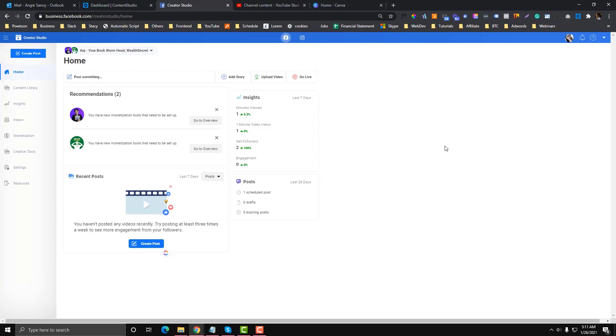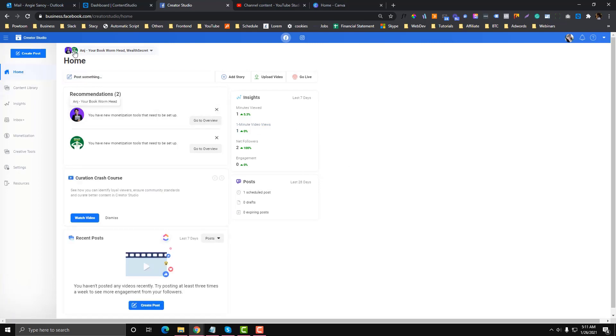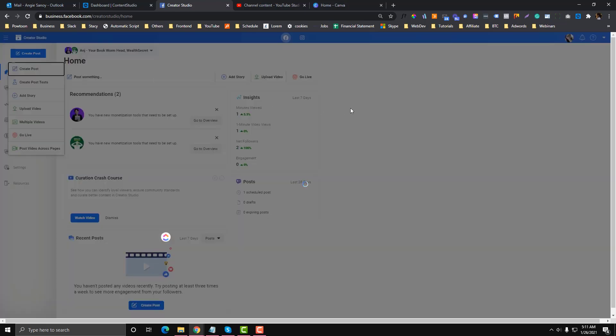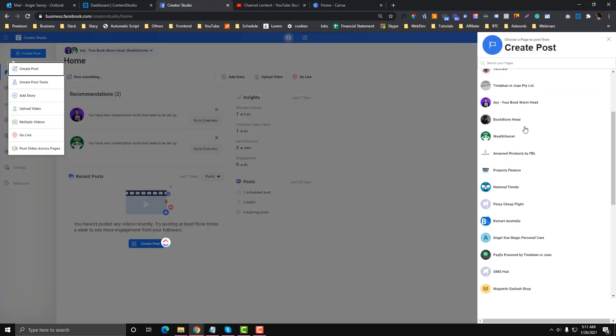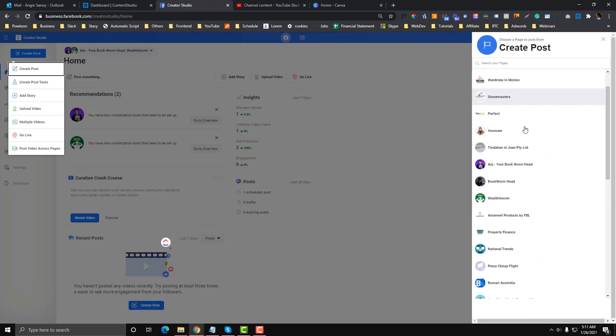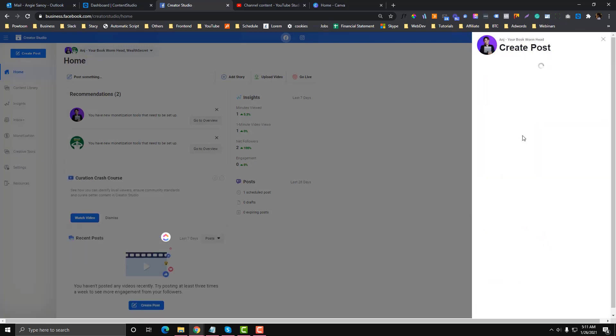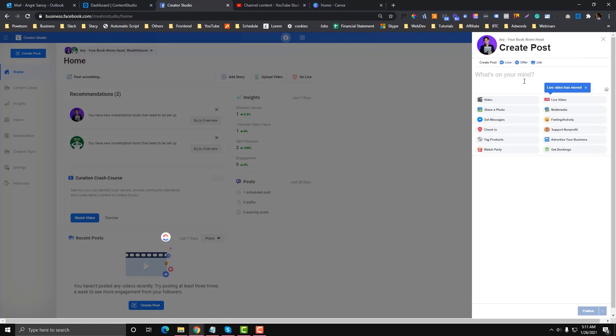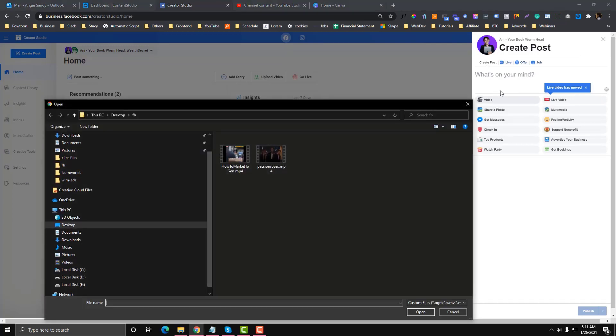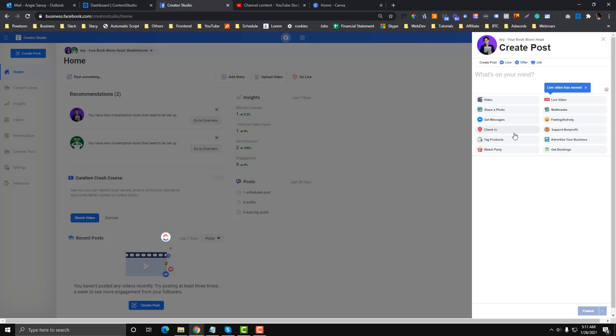If I go into Creator Studio, let's say we will try to upload a video in here. I'm gonna select this account and put in the video.